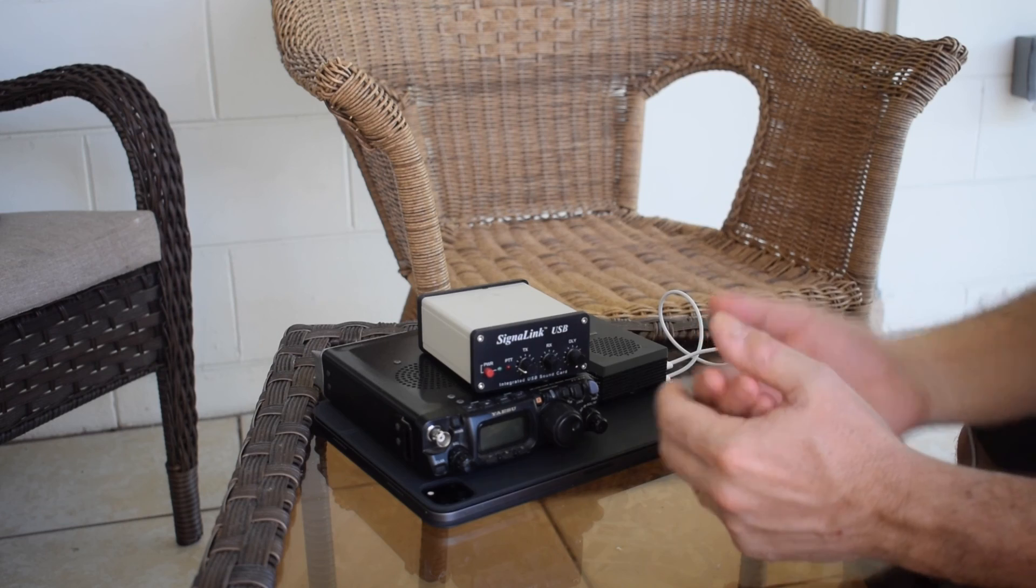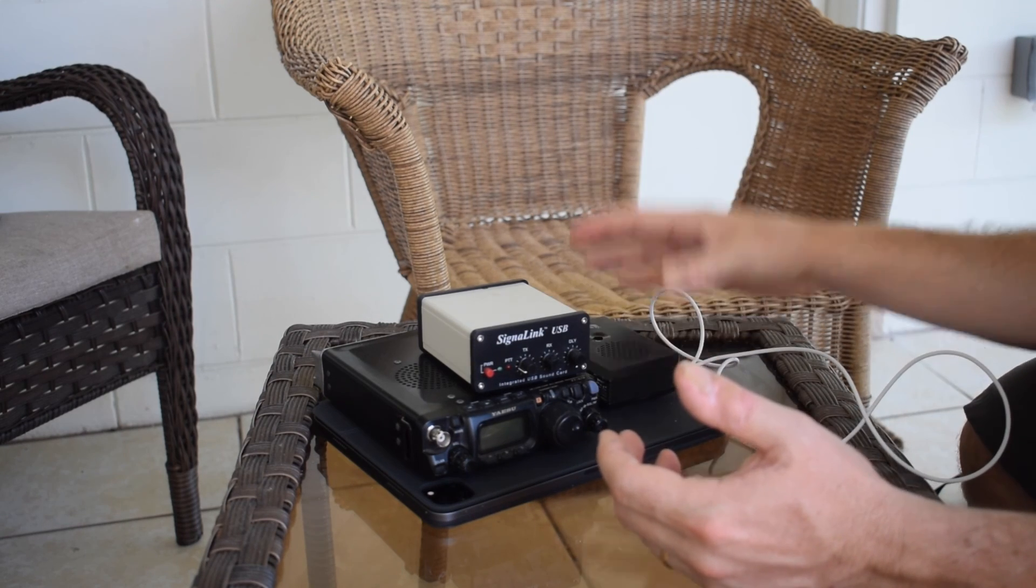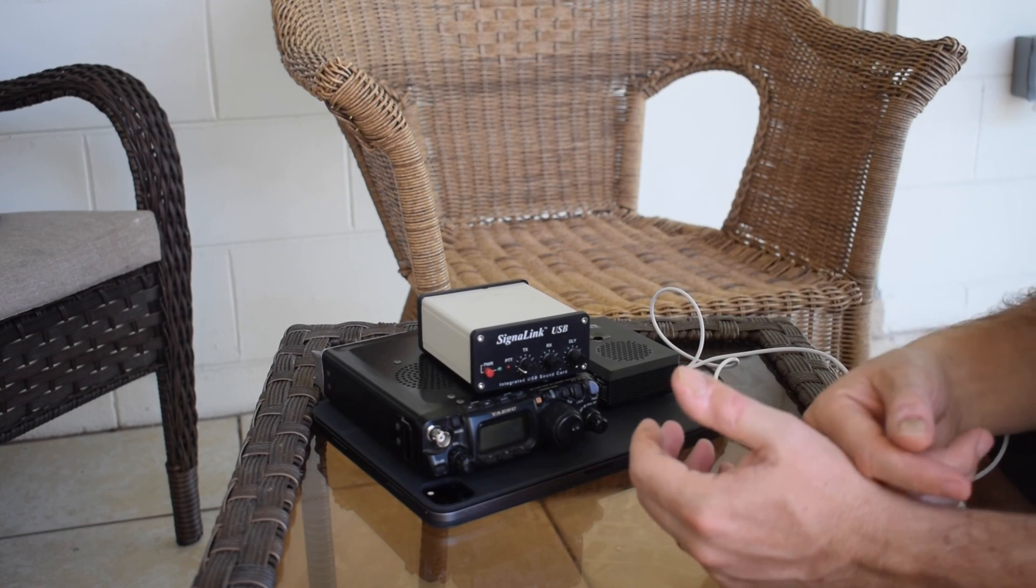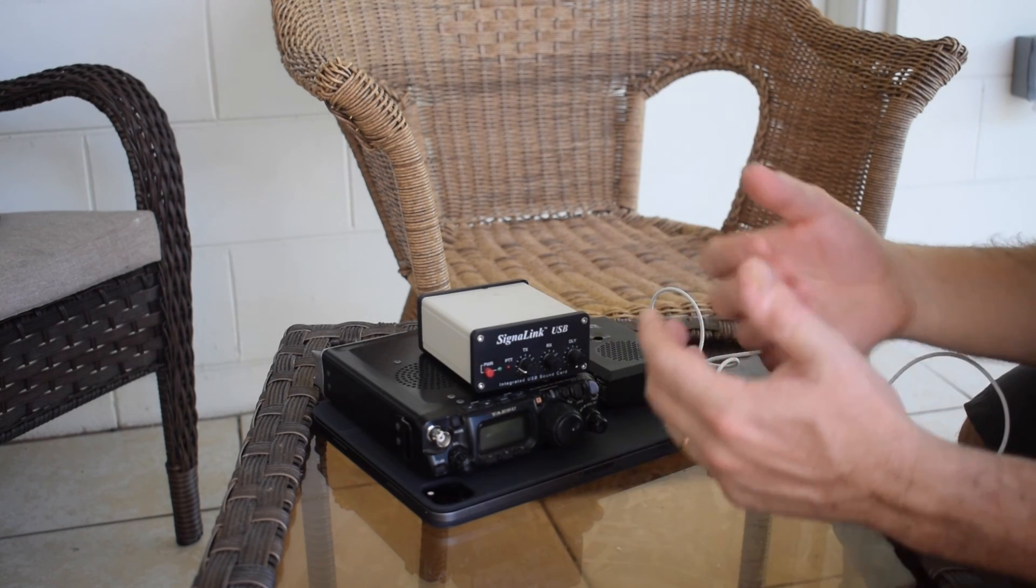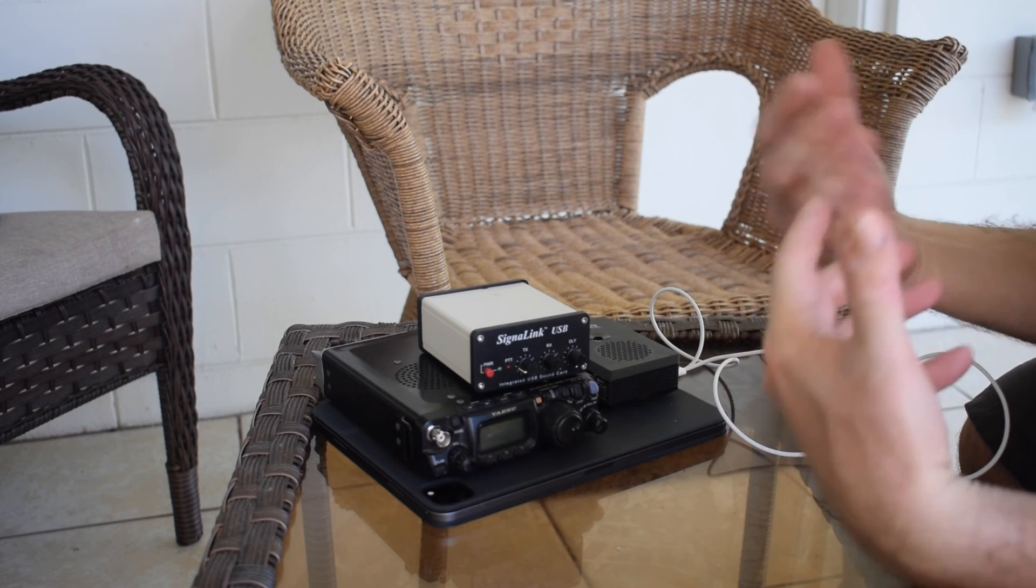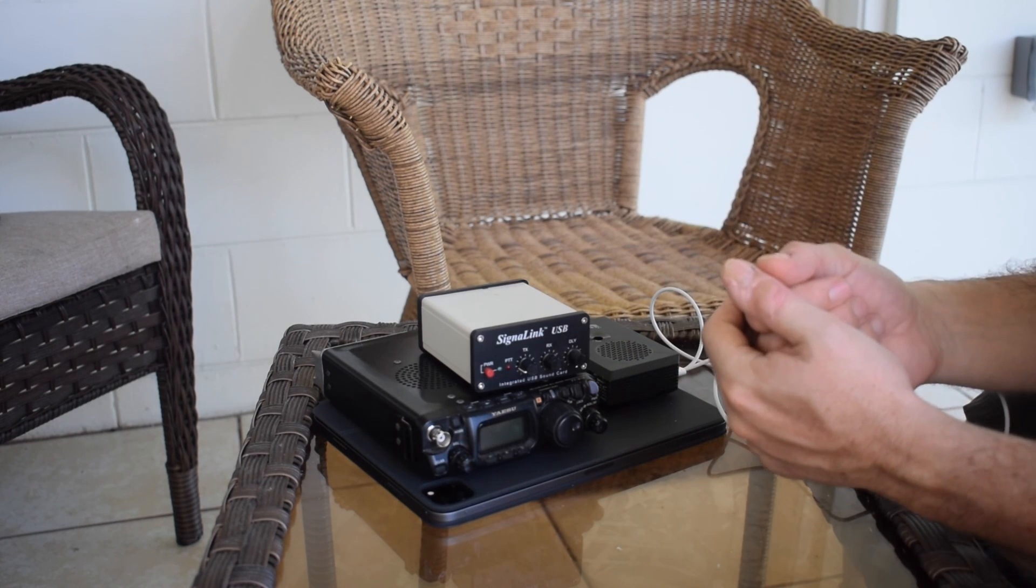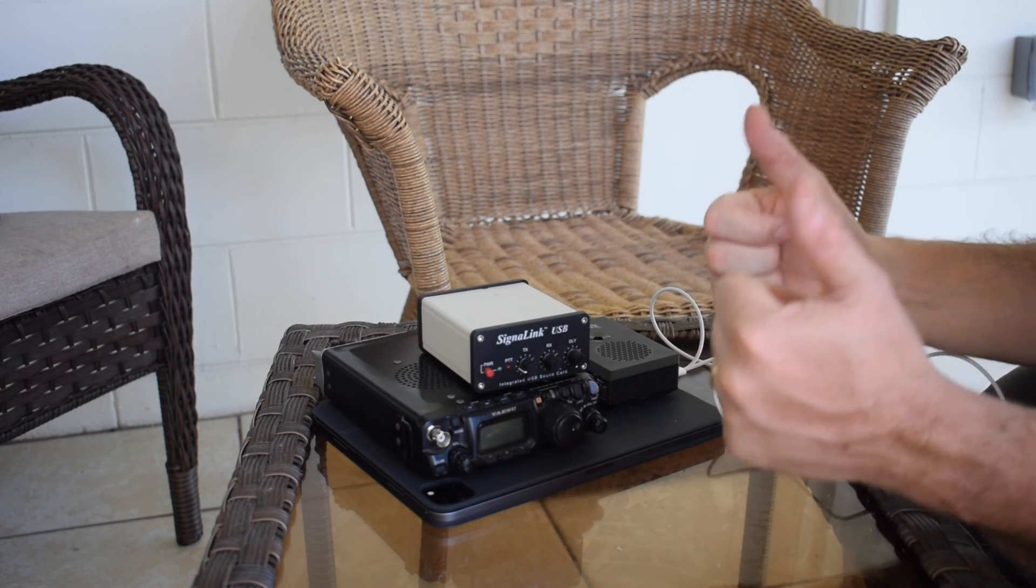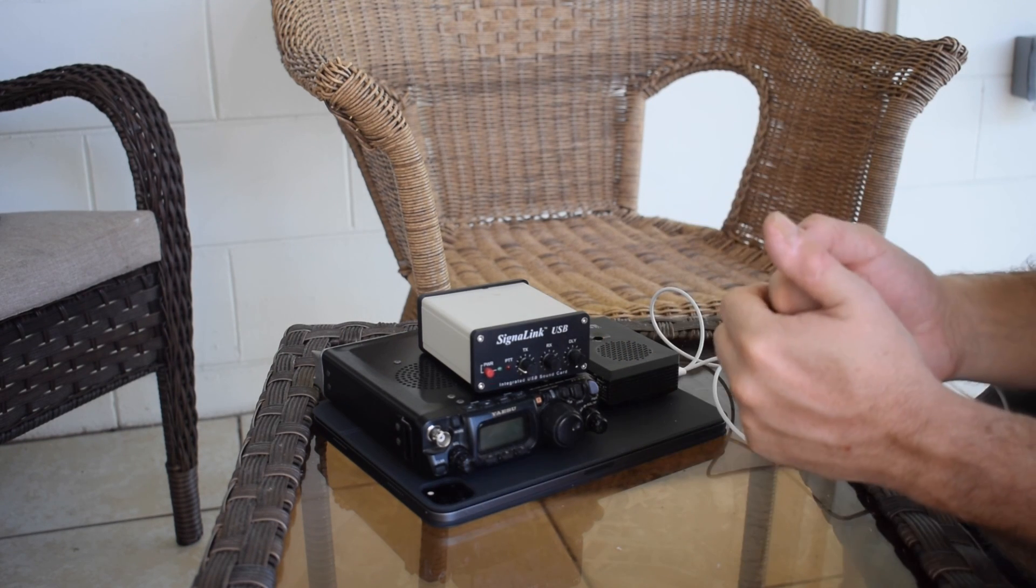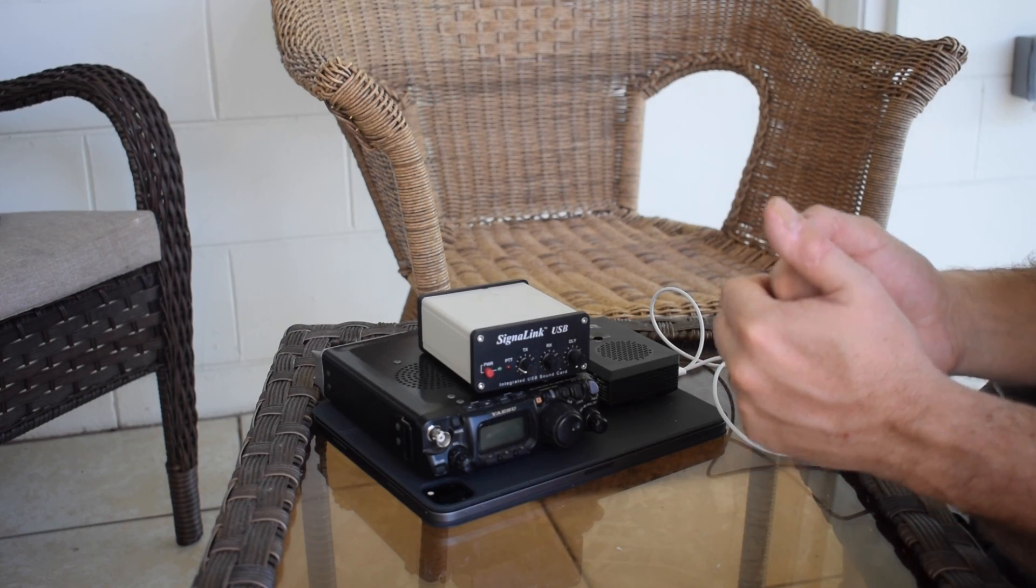And there you have it: how the Raspberry Pi can talk to your iPad. You can use your iPad screen as an interface to control the RigPi, and you're all good to go. As always, thanks for watching, and I'll catch you in the next video.